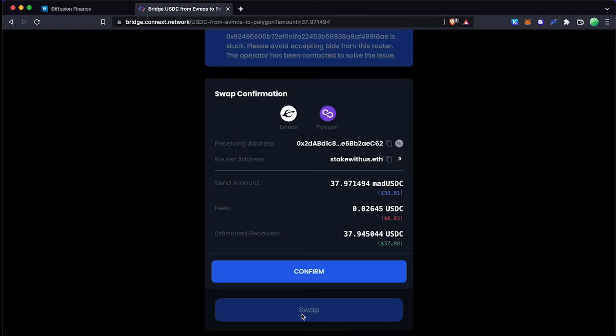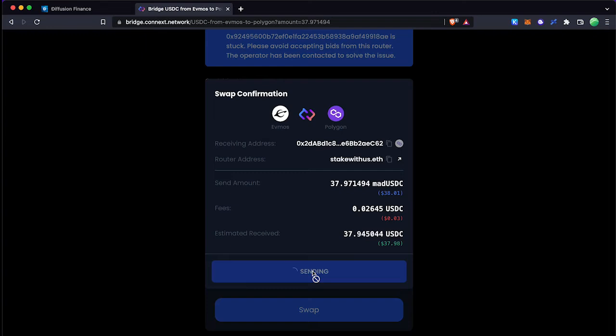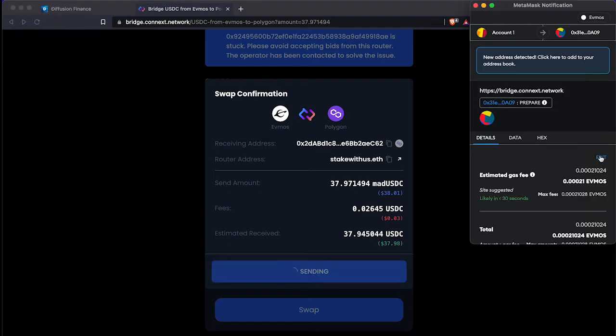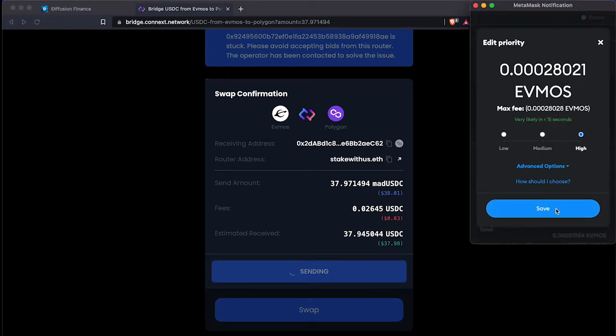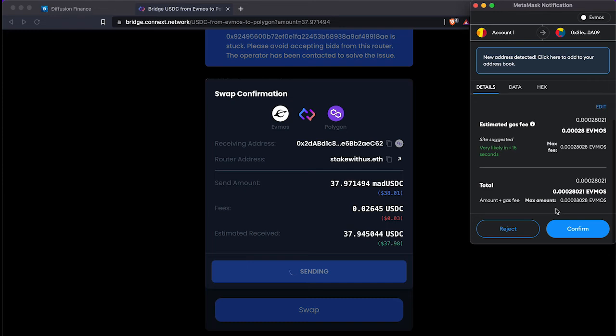After approval click the swap button and approve transaction in the Metamask window. Make sure you use enough fees for the transaction otherwise it will take a longer time to complete.